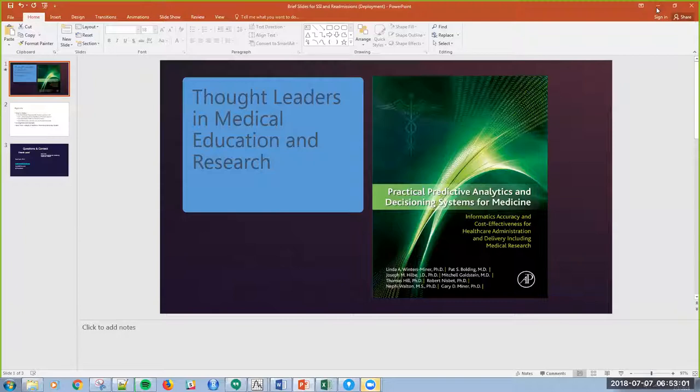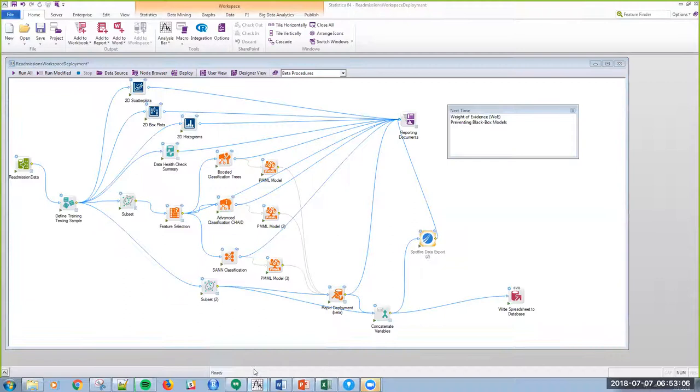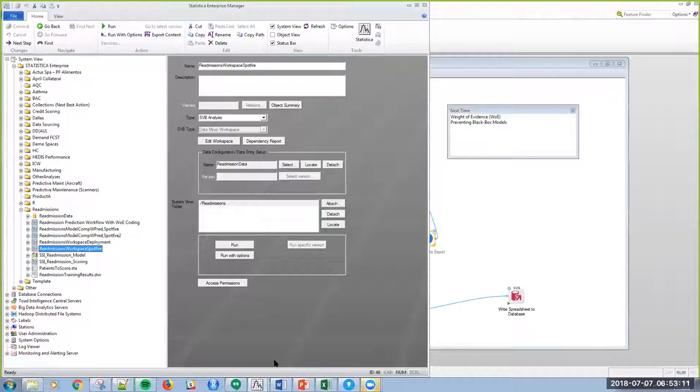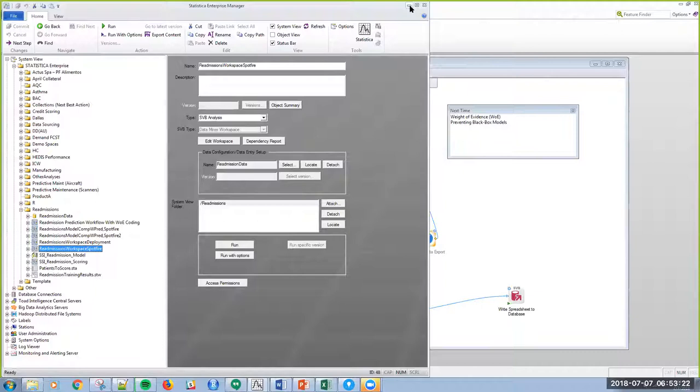I'm going to go into a platform. TIBCO Statistica is the platform that I'm using for this particular example. I actually have this workspace deployed to Enterprise, but you don't necessarily have to use Enterprise to do what I'm going to show you today.